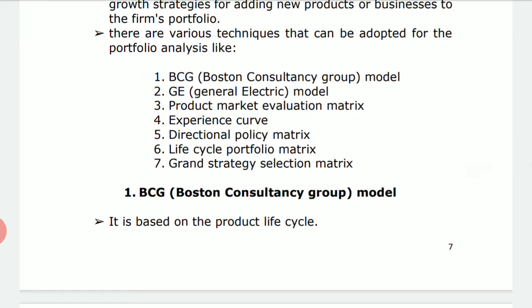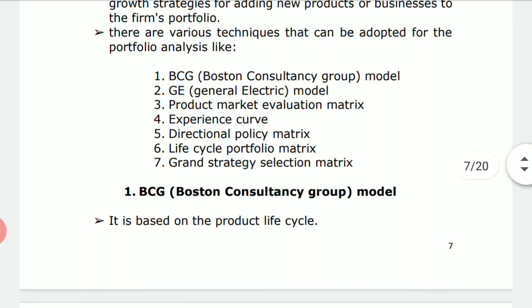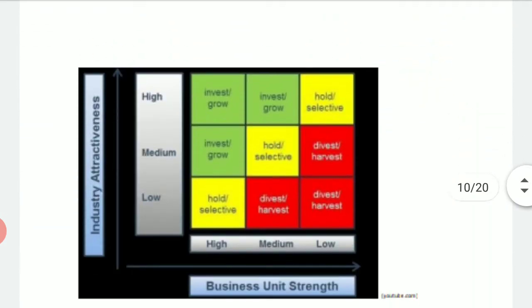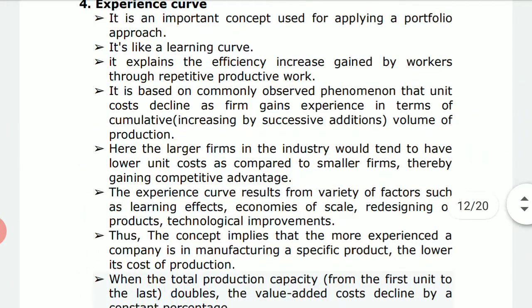There are seven techniques available for portfolio analysis. We have already dealt with six of them, which include the BCG technique, GE product market evaluation matrix, experience curve, DPM (Directional Policy Matrix), life cycle portfolio matrix. Today we will be discussing the Grand Strategy Selection Matrix.